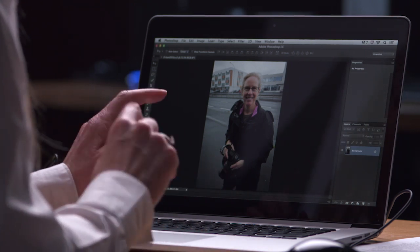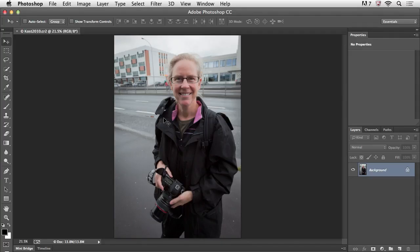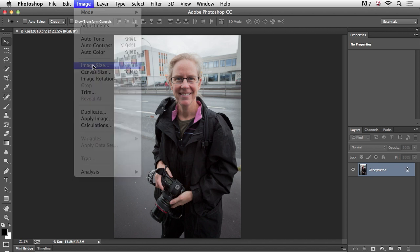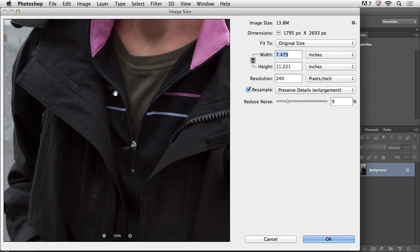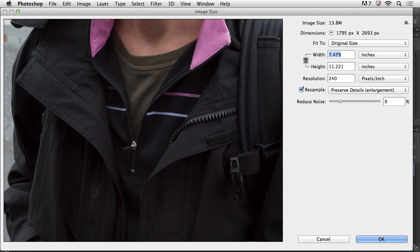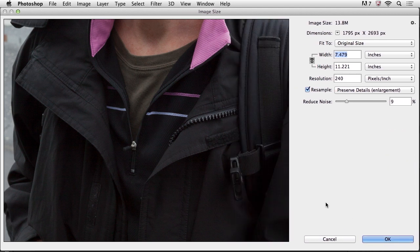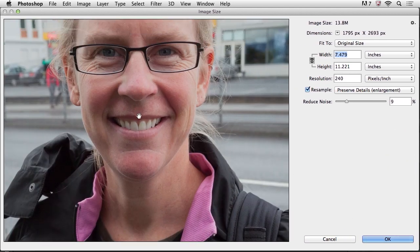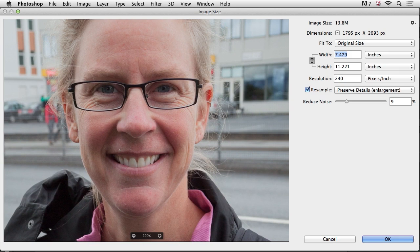Let's go ahead and take a look at this next feature. There are actually two technologies here that I want to show you that are going to help us to get the highest quality out of our images. The first one we'll select under image and then image size. First of all, what you might notice is that I can now expand this image size dialog box so that I get a really large preview over here on the left.